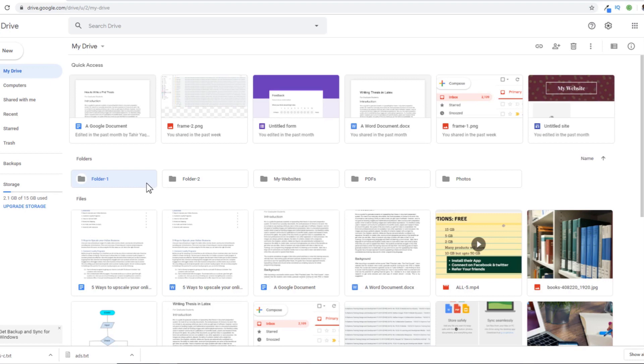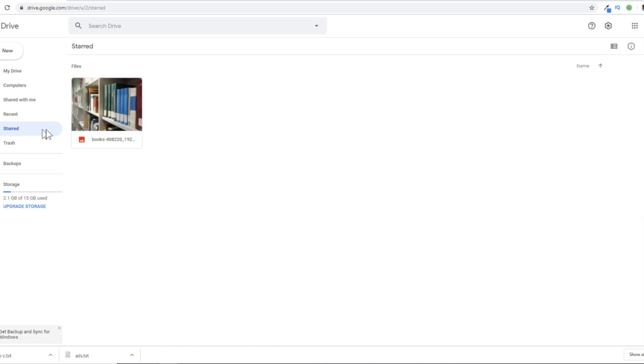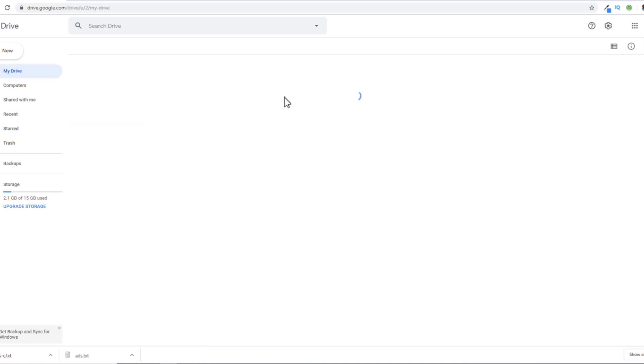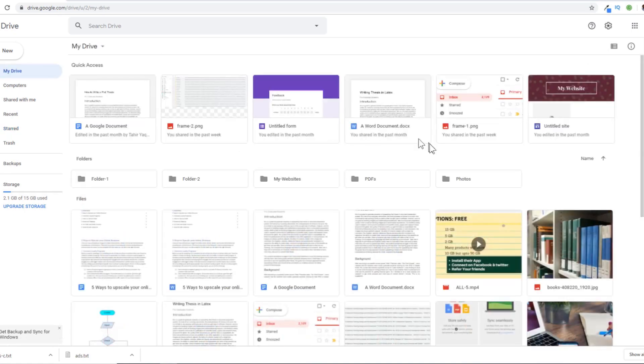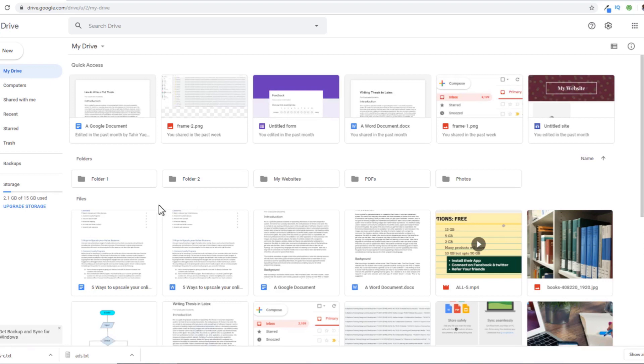Another way to assign importance to any folder is by assigning them a star. When you star a folder or file, you can access those files directly by clicking on this star. As you can see, only one file has been starred at the moment. If I go back to my Google Drive, I have plenty of files here. So let's first understand how star works.